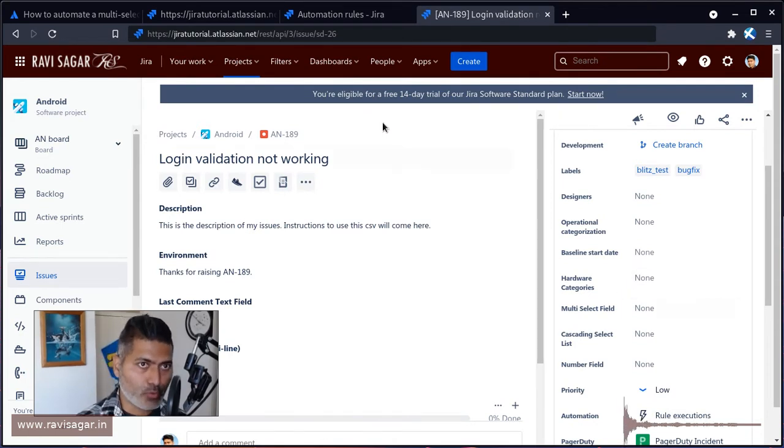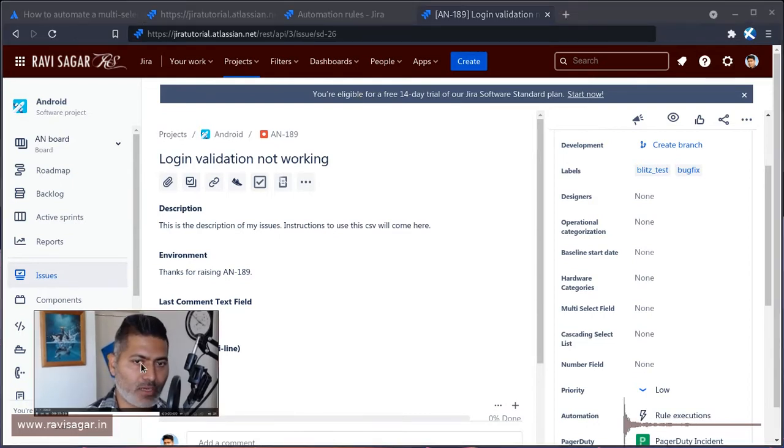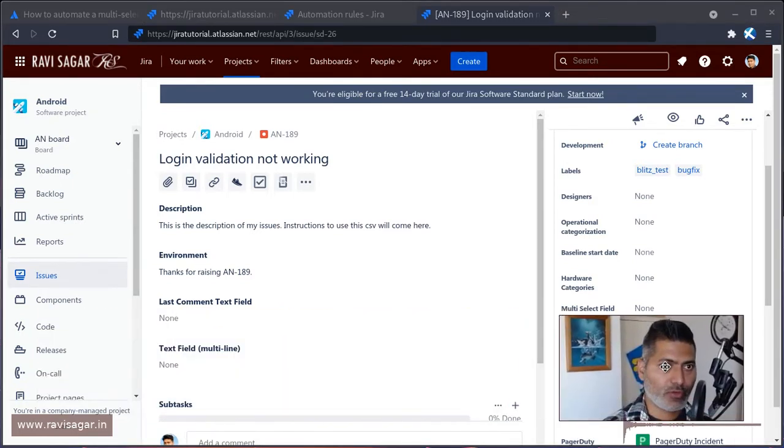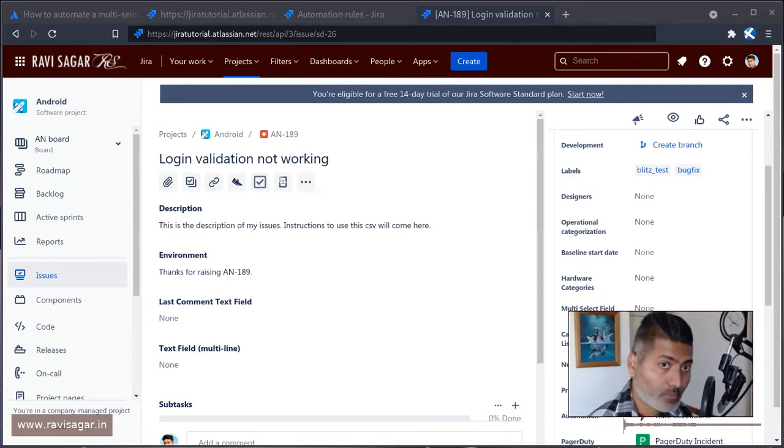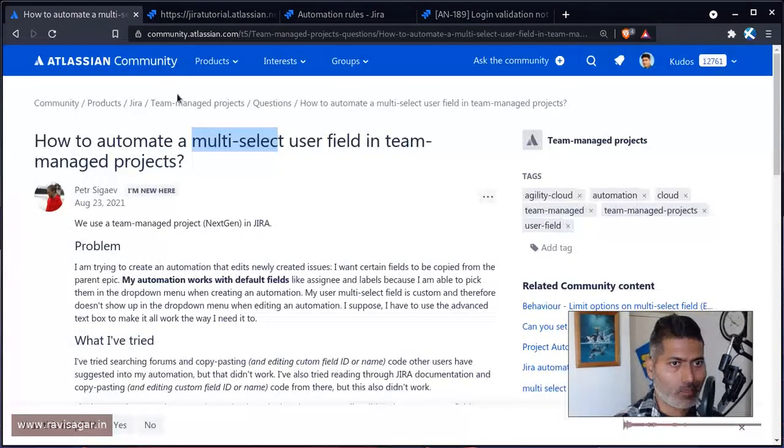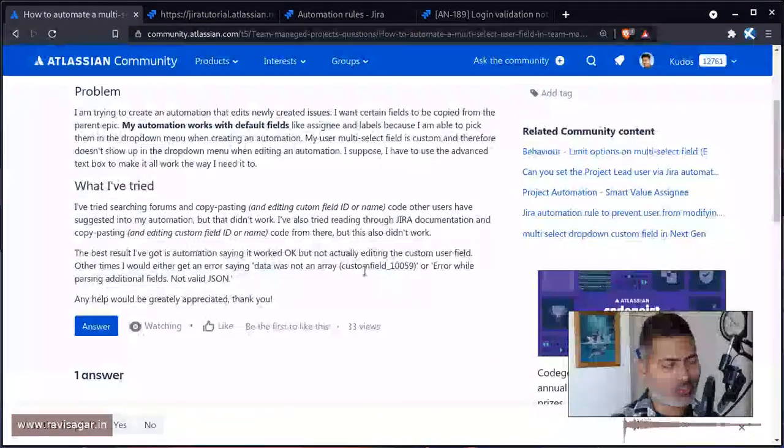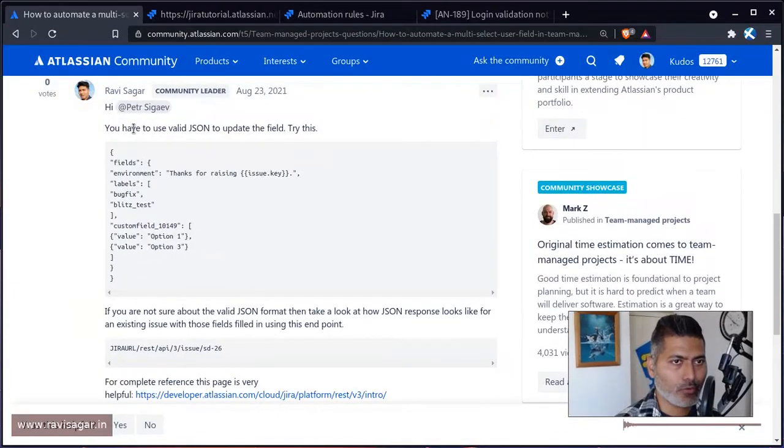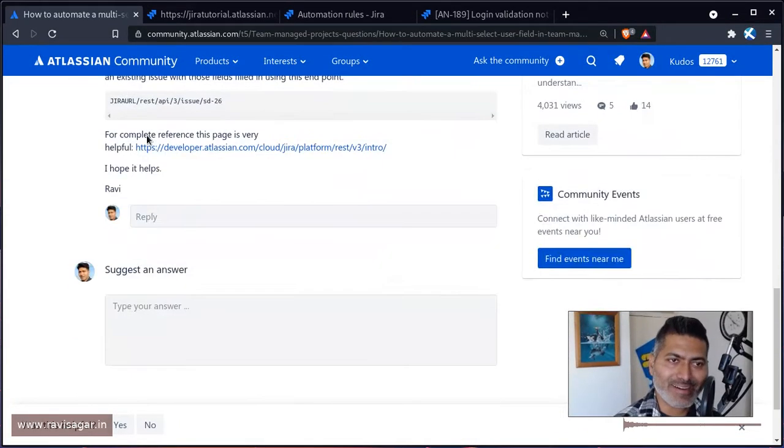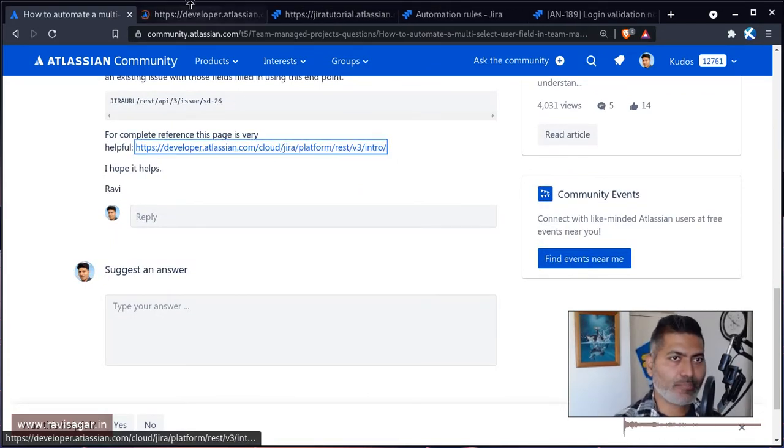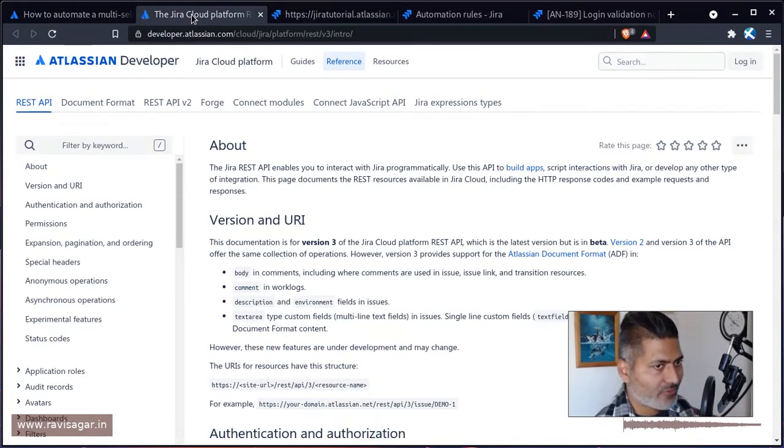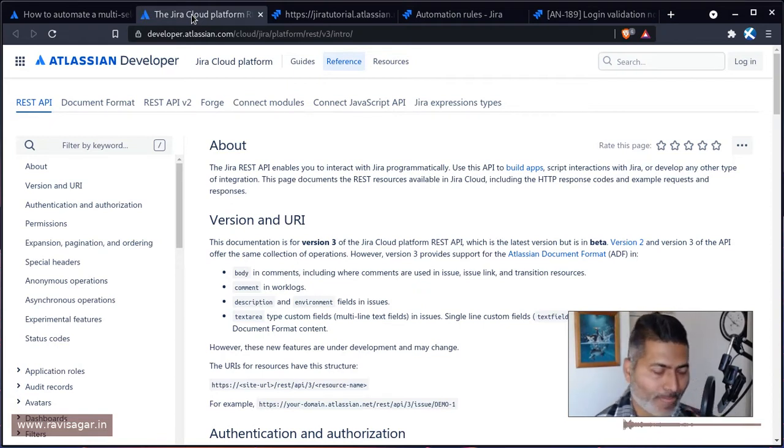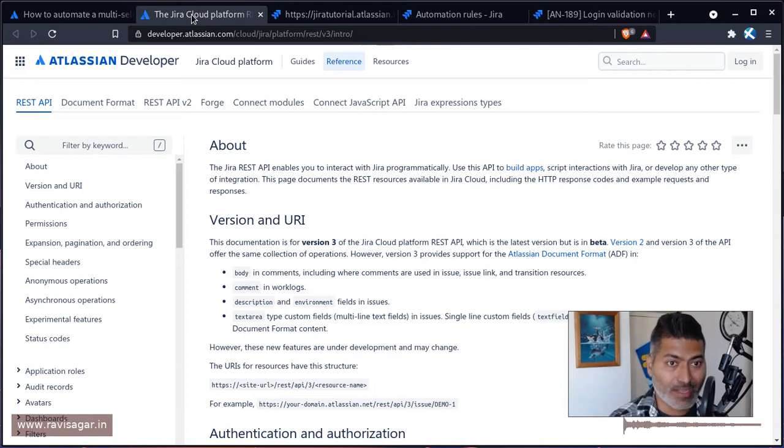Before I can show you how this rule will work, I wanted to show you that whenever you have to figure out the valid JSON, you can always take a look at Jira's REST API documentation. I've already replied to Peter and what I wanted to show you was the reference document. This reference document has all the details of REST API.